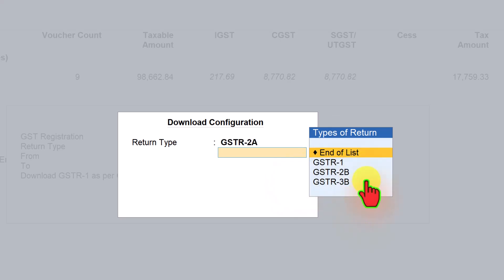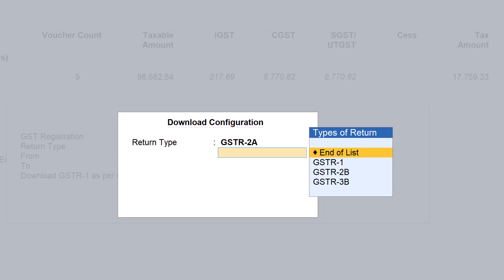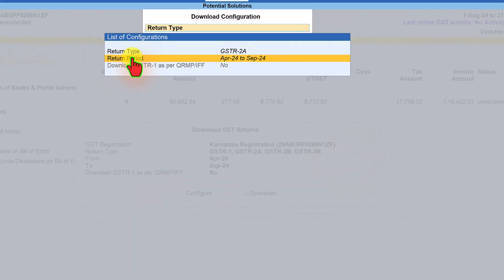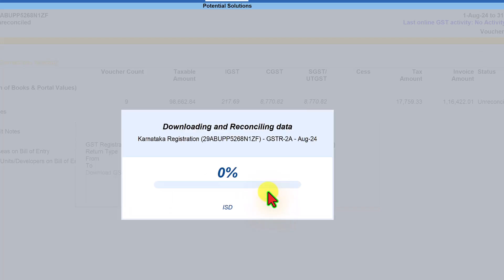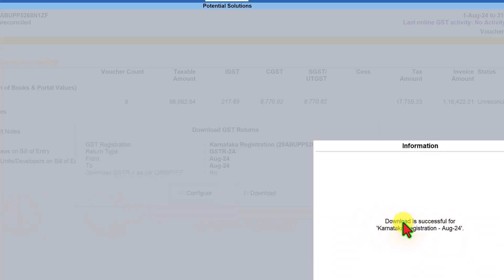It asks if you want to select any other return — right now I am selecting only GSTR 2A. Note that if you are a monthly return filer you can download GSTR 1, but I fall under QRMP with IFF, so I can't check GSTR 1 or GSTR 3B on a monthly basis since I file my GSTR 3B for Q2 by 22nd October. Select end of list and set the return period to August 2024. Press Escape or Ctrl+A, then click Download. The download is successful for Karnataka registration for August 2024.